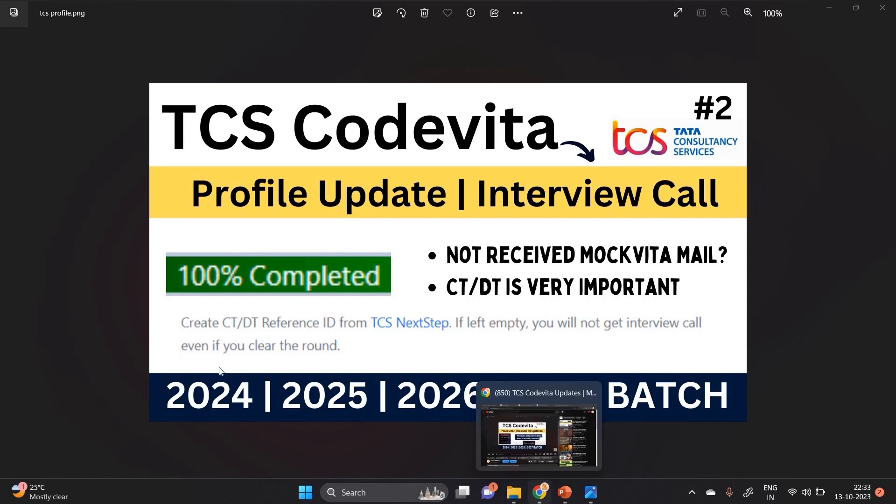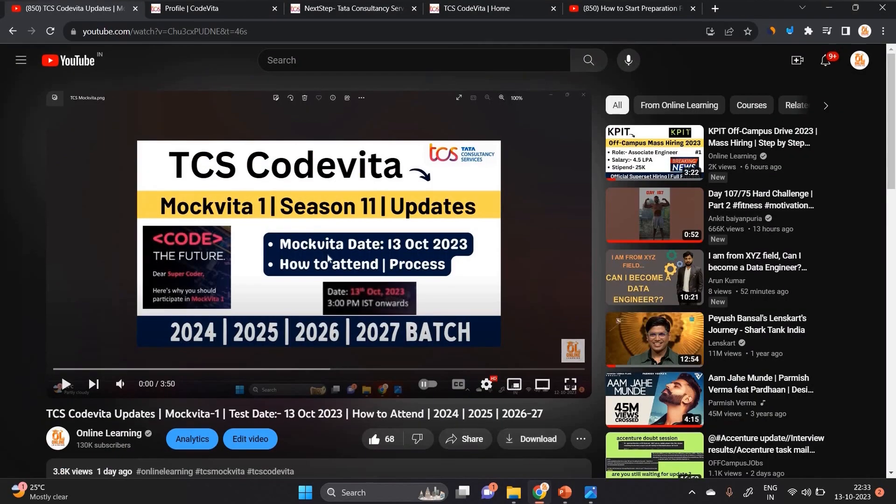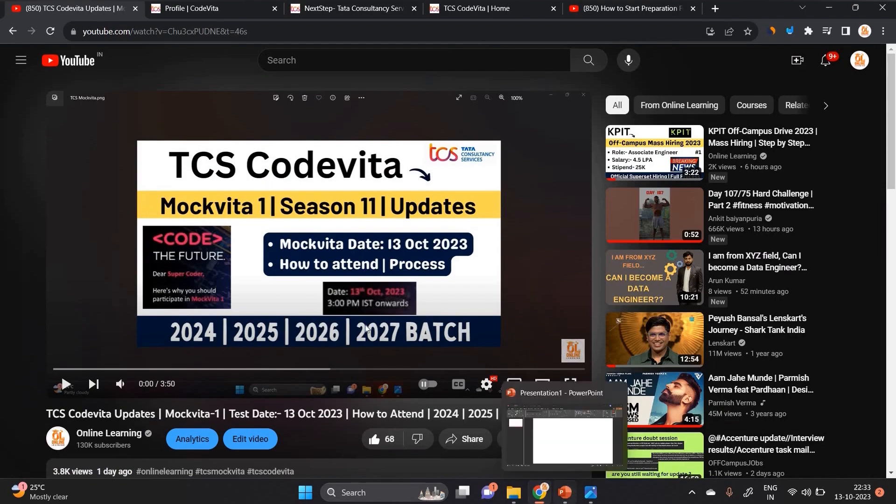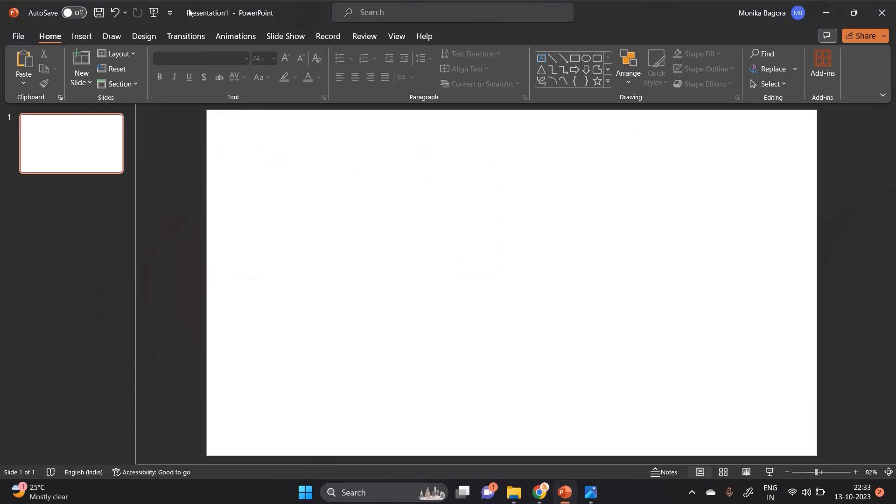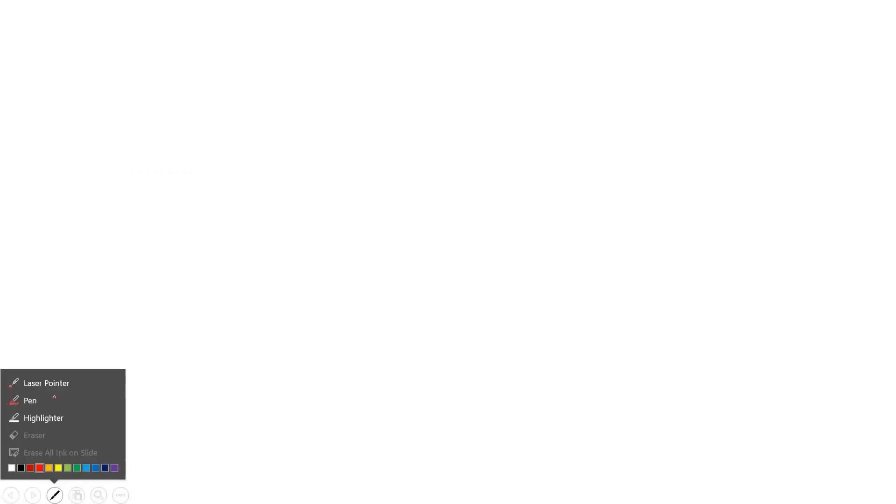This is the second part video. In the first part video, I already mentioned TCS CodeVita update MockVita 1. So don't worry about that, this is just MockVita first. In the upcoming days, they will announce the second MockVita update.